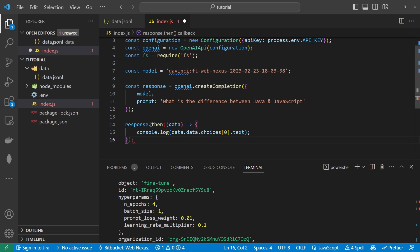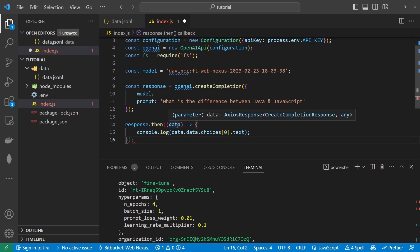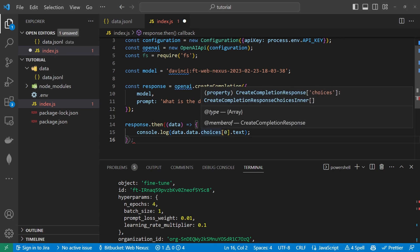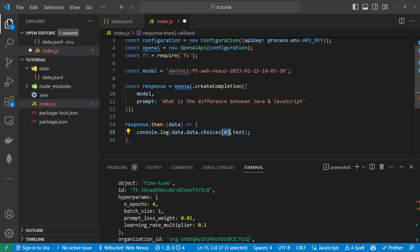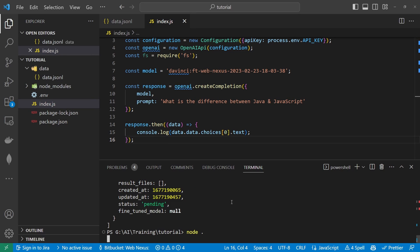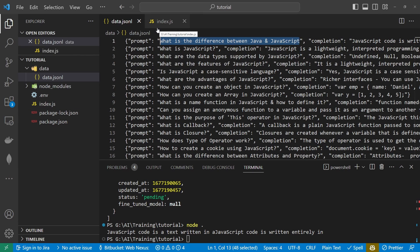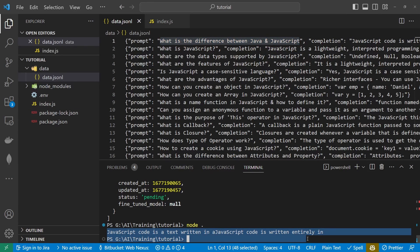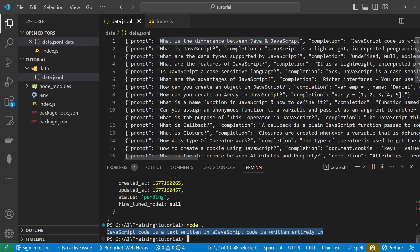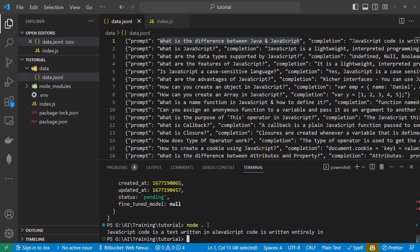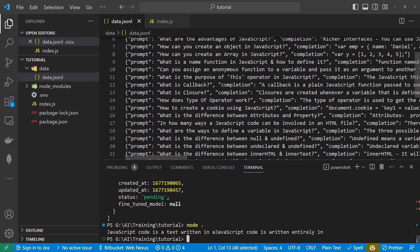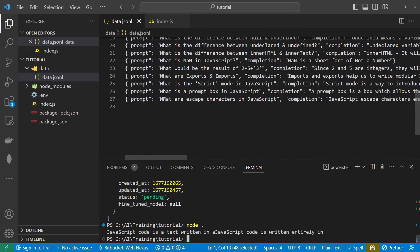And then what we'll do we get the response.then so this returns a promise. It returns data here. We console log data.data.choices we get the first available choice and then we want to get the text of that. So if we click save and then we run again. So this has provided a bit of an ambiguous output. I'm sure that if you're uploading factual information with real values in it will return the actual real values that you've provided.